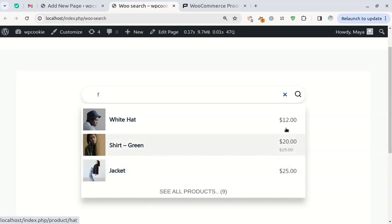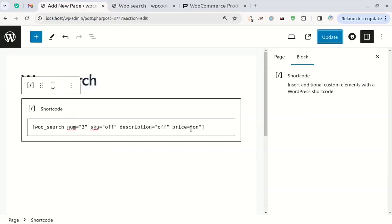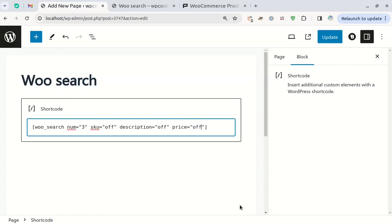For catalog stores that don't want to display product prices, set the price attribute to off.